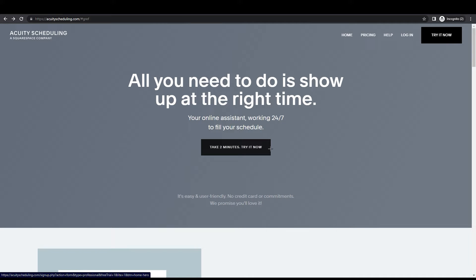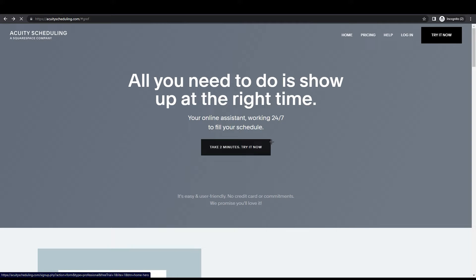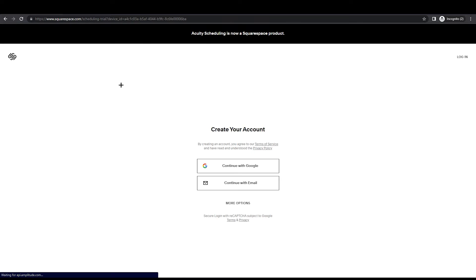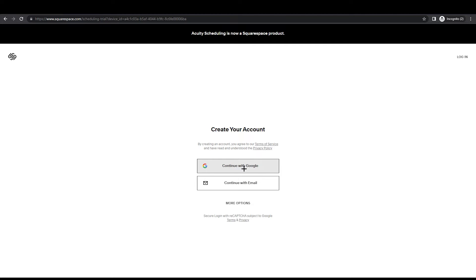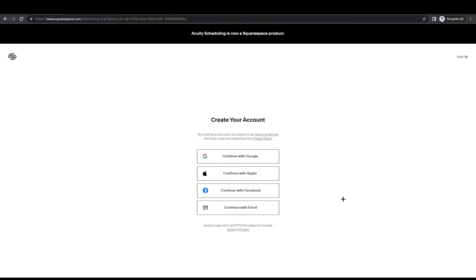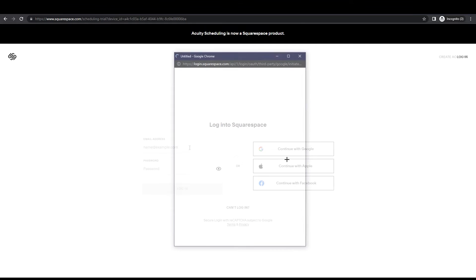If you want to just take two minutes and try it now, you can click on it and it will take you here to create your own account. You can see there are two options: continue with Google, continue with email, or more options - obviously Facebook and Apple. I'm going to log in with Google account.